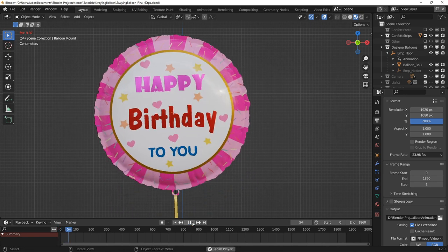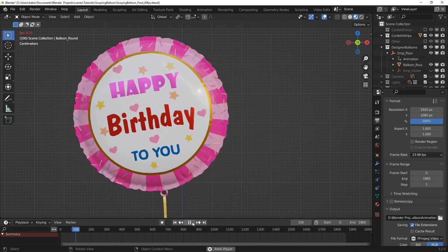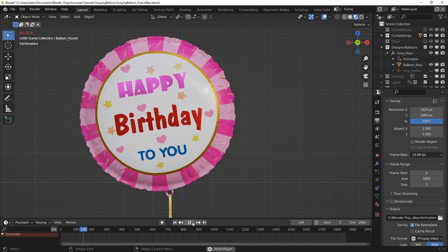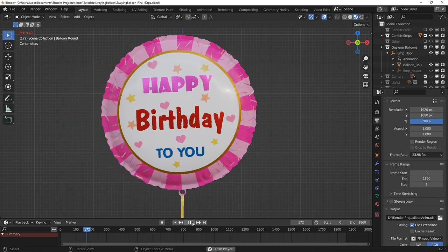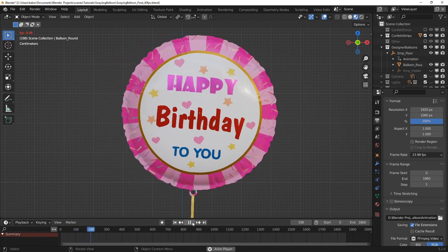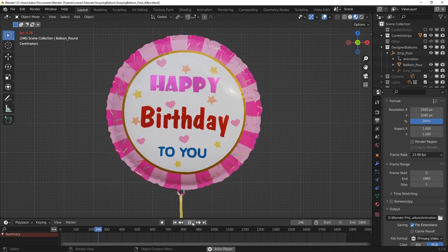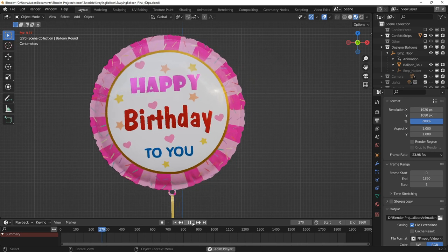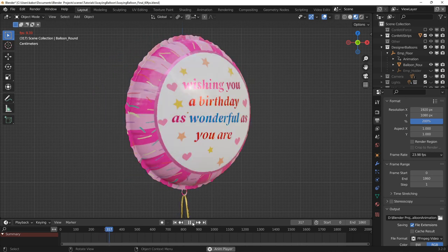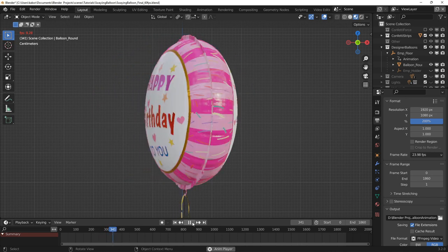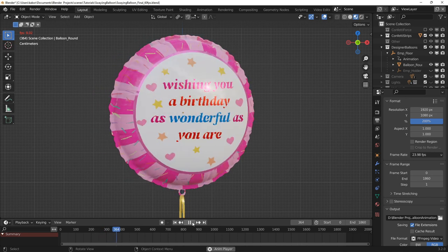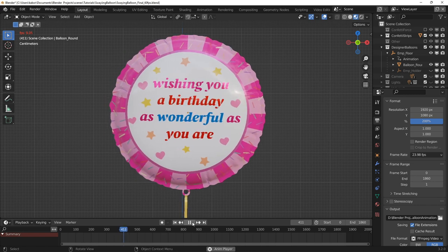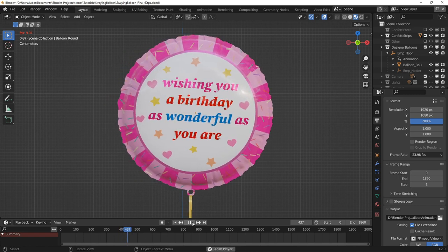Also if we look closely, we can see that just after the ribbon changes its swaying direction, the balloon rotates slightly in the previous direction for a short period of time before following the new direction. This is an example of a follow through and overlapping action which is one of the 12 animation principles.